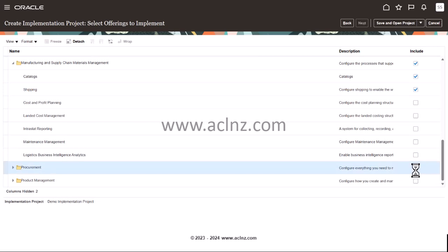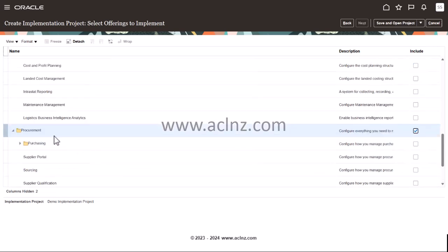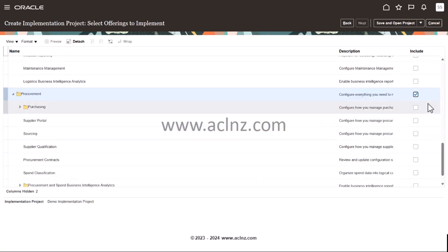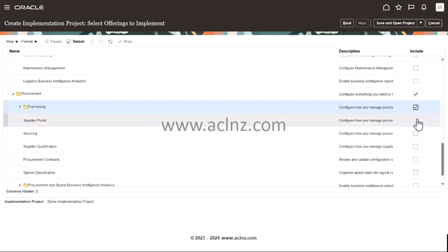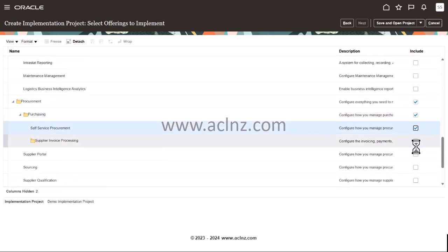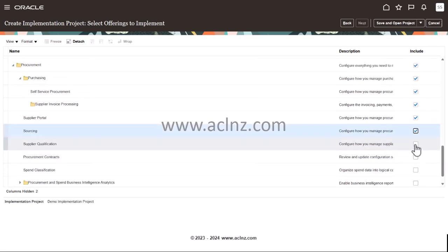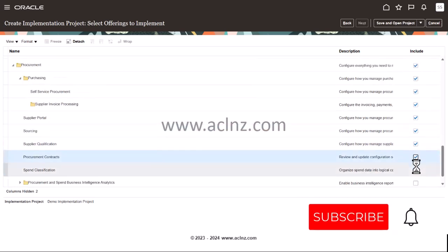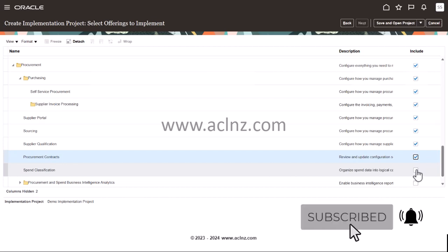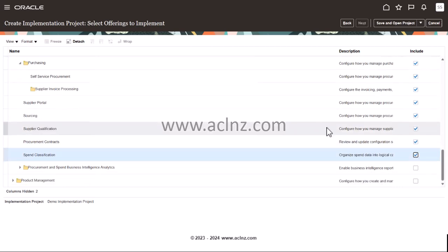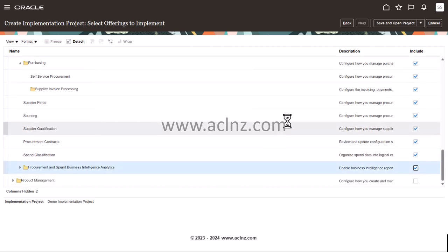I'm going to select procurement. I want to implement all of them including purchasing, supplier portal, sourcing, supplier qualification, procurement contracts, supplier spend classification, and business intelligence analytics — both of which are quite important for reporting purposes.